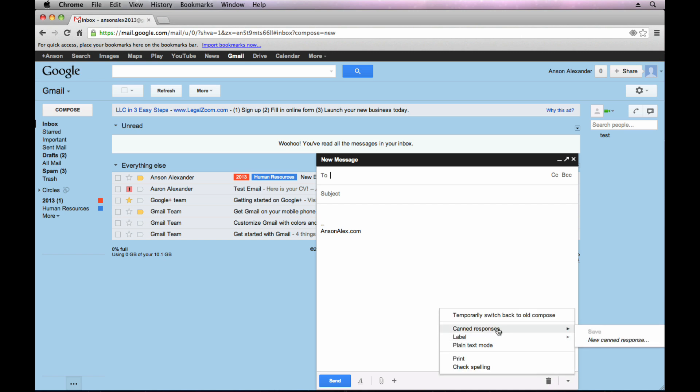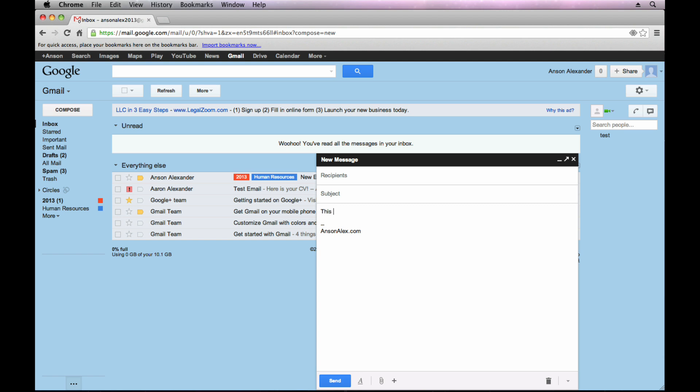you have the option to add a new canned response. So if we just say this is a canned response and just for a little tip when you're doing canned responses, delete out your signature when you're saving the response because your signature is automatically going to be in there when you create a new email.